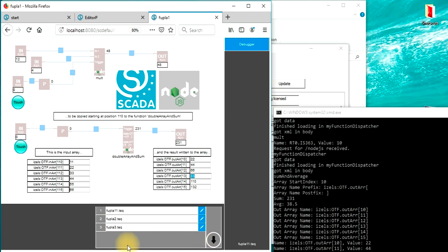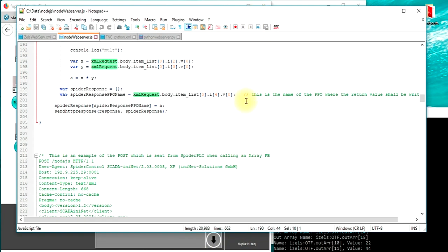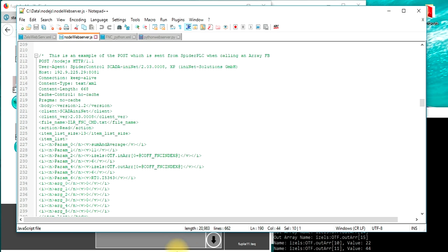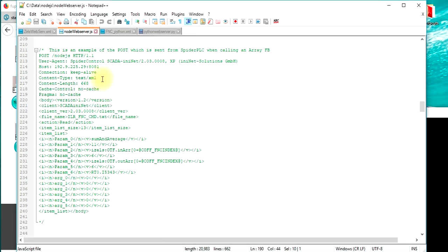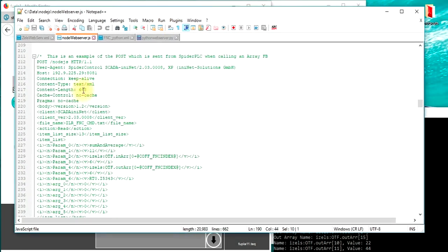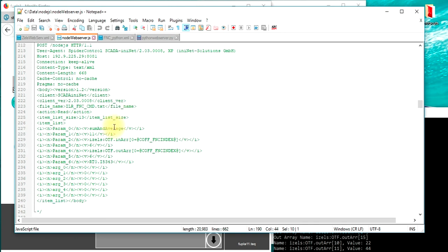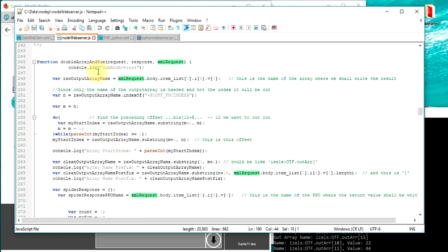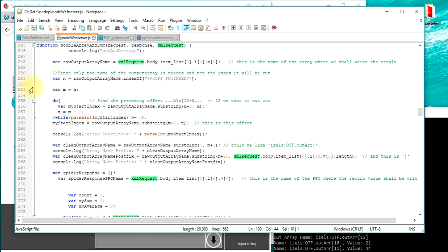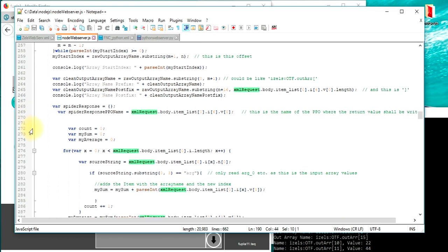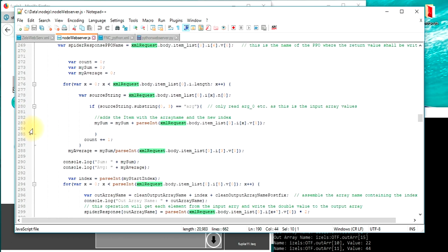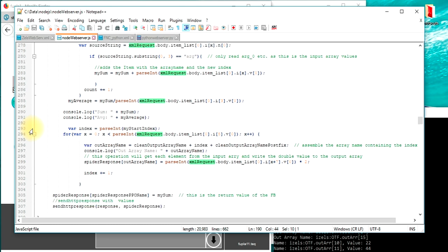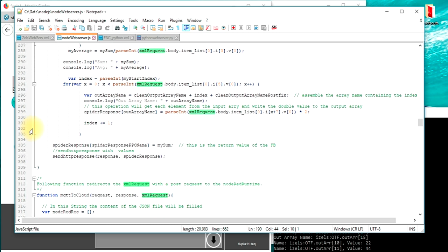We will have a brief look also at the source code. So first thing is what we see, the structure that the SCADA web server will send to your code. So this is actually the XML structure which is sent and which we now can parse out. First thing is find the name of the array, parse the respective values out, calculate the result, and in the end generate a response also in XML form and send this back to the SCADA web server.